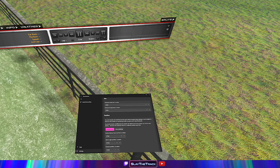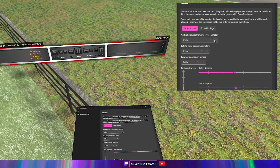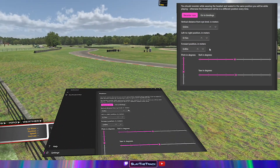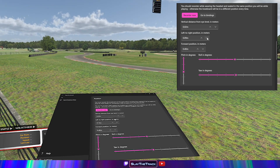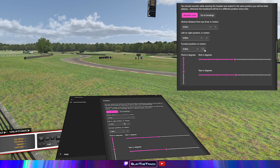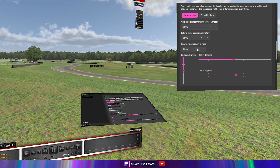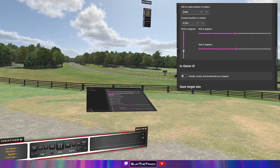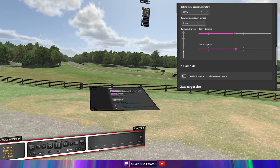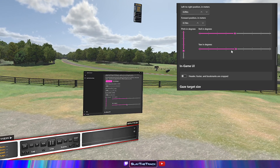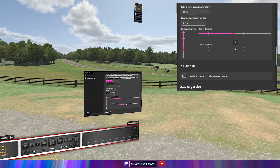We can now move it to the correct location by adjusting the position options. First bring it up by clicking the down arrow under the vertical distance option. Next, move it left or right. Now push it away from you or bring it closer to you. Change the pitch to 90 degrees to flatten out the overlay. Finally, if you want to tilt it to be more square to your vision, you can adjust the yaw.